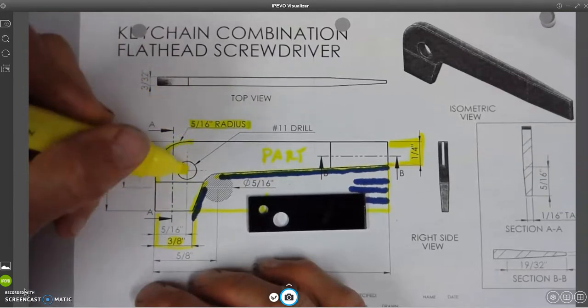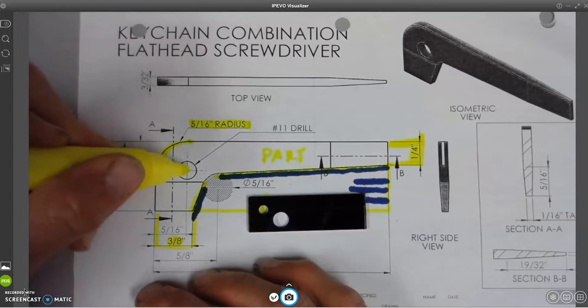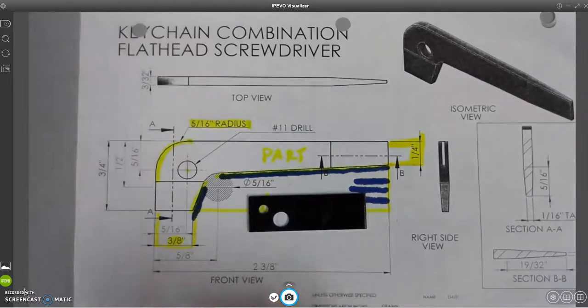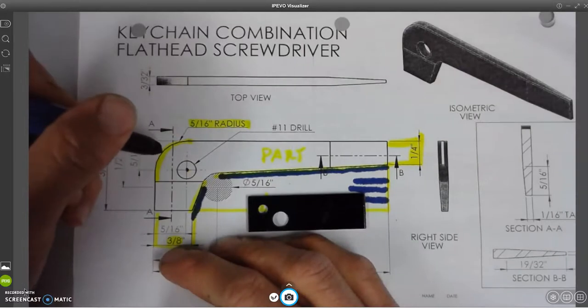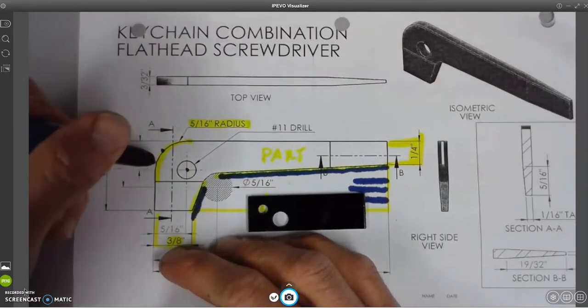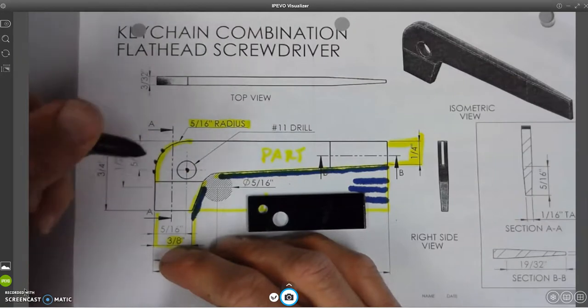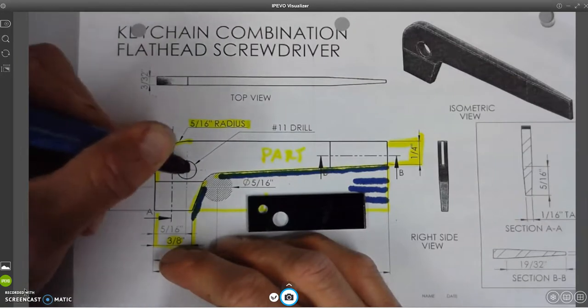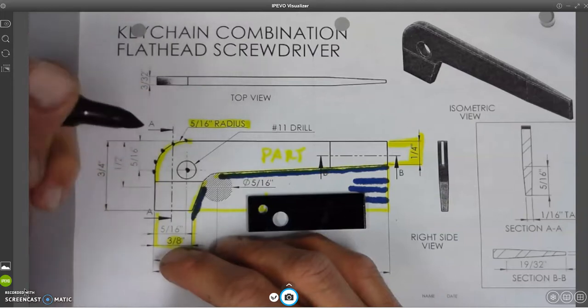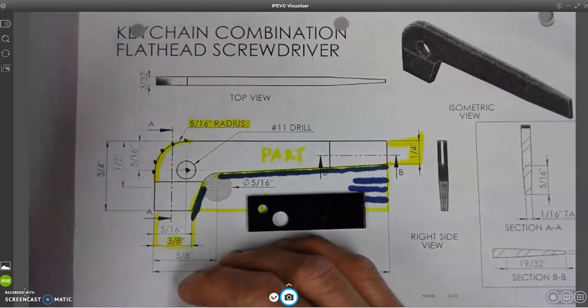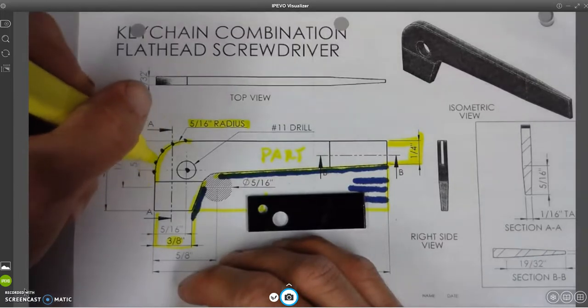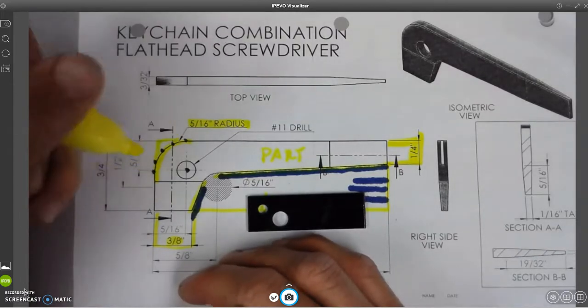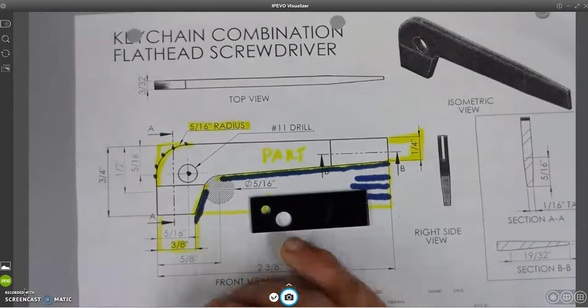And there's a dimension on here, a radius dimension here. So what it's saying is that from the center of the circle to this point right here is 5/16. From the center of the circle, the center of the circle right here is 5/16. Center of the circle right there is 5/16. So it's 5/16, you know, from the center of the circle out.